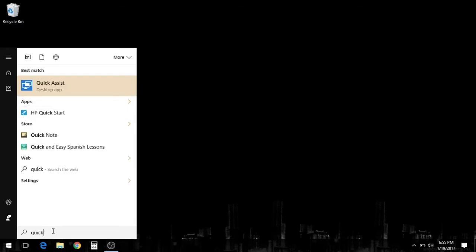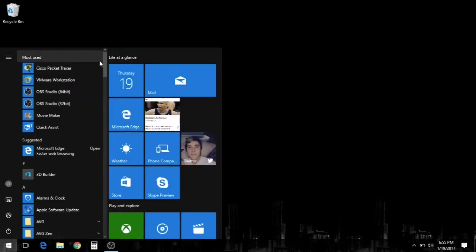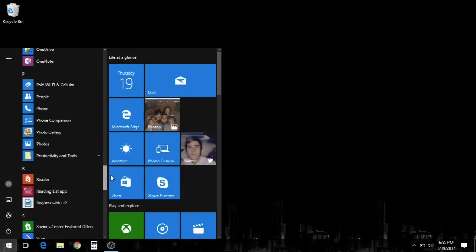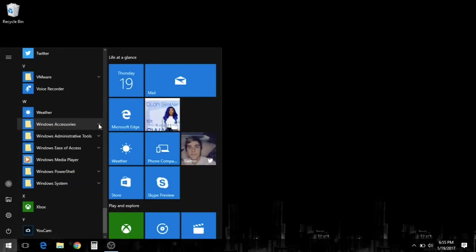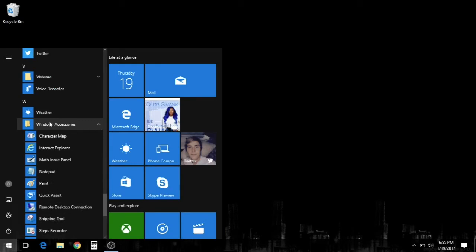Another way we can do it is scroll down on our programs to Windows Accessories and pull up Quick Assist.